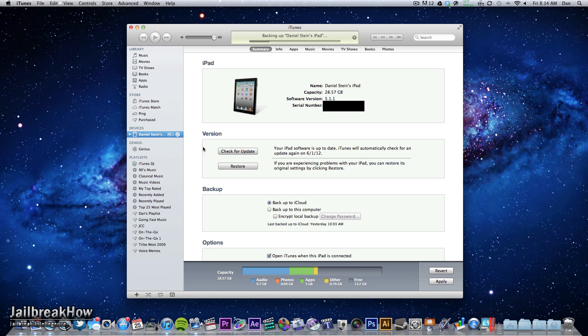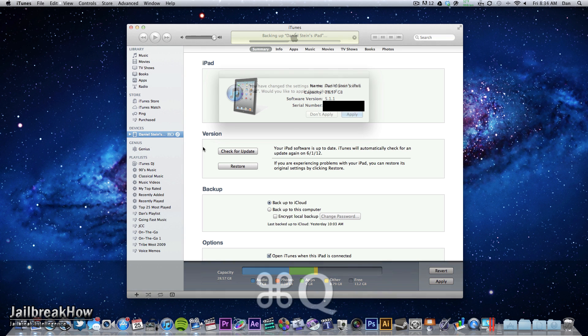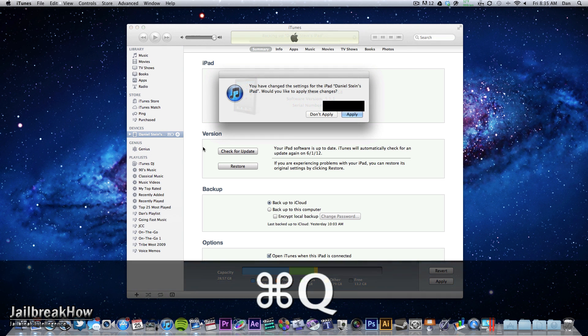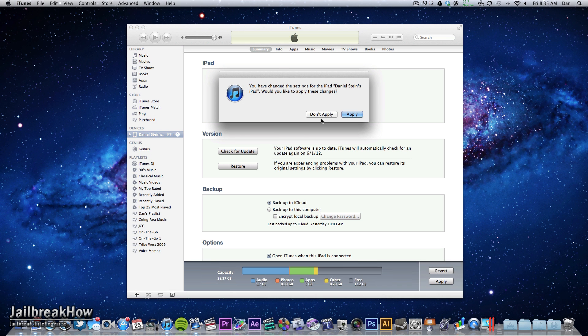So once we have met all these requirements, all you have to do is go ahead and launch Absinthe.